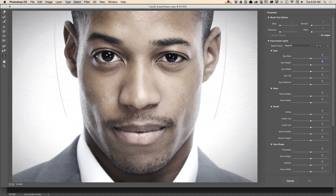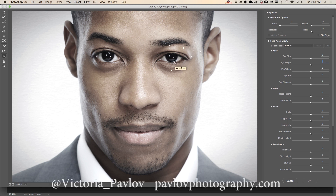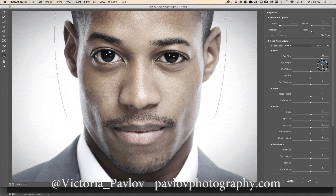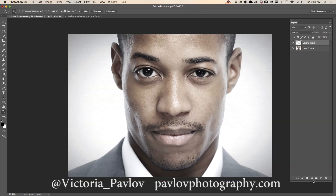I'll reset all properties, and right now I just want to change the non-symmetrical features of his eyes. I increase the eye size and eye height, then click OK.